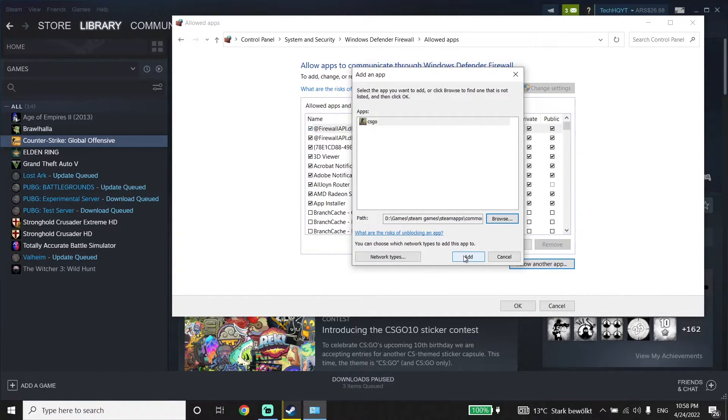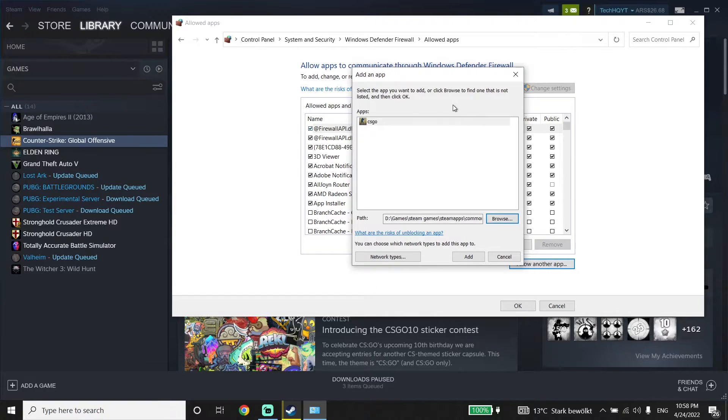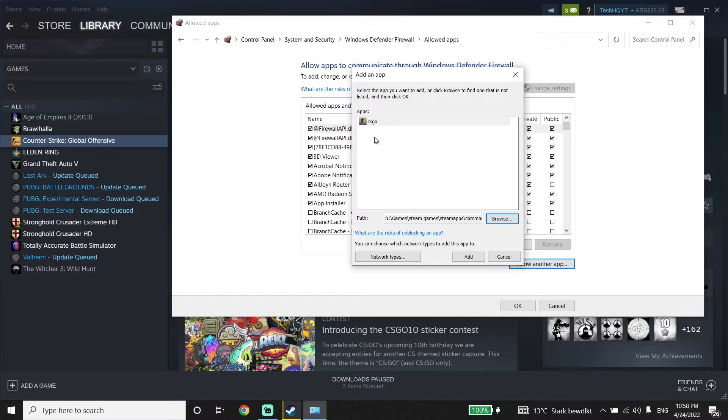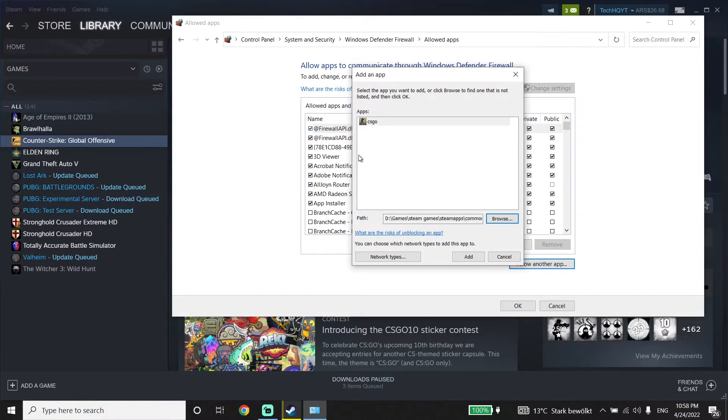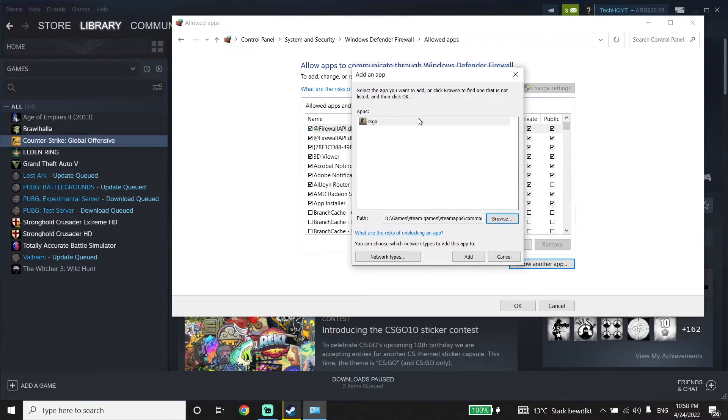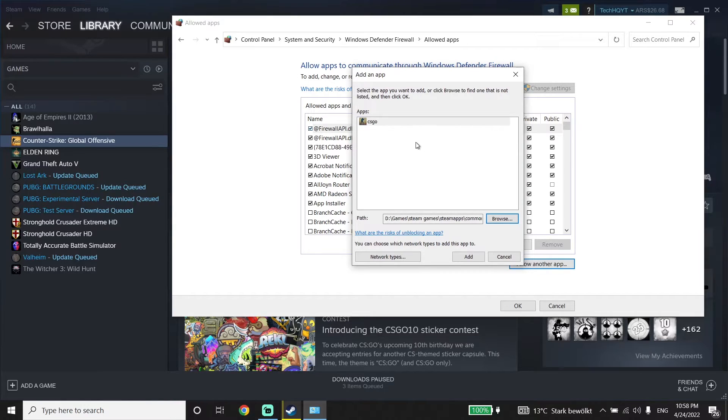Add CS:GO to Windows Defender Firewall. Sometimes this problem happens because of Windows Defender or your antivirus, so disable your antivirus or add CS:GO to your antivirus exceptions. This is the second method to fix this issue.